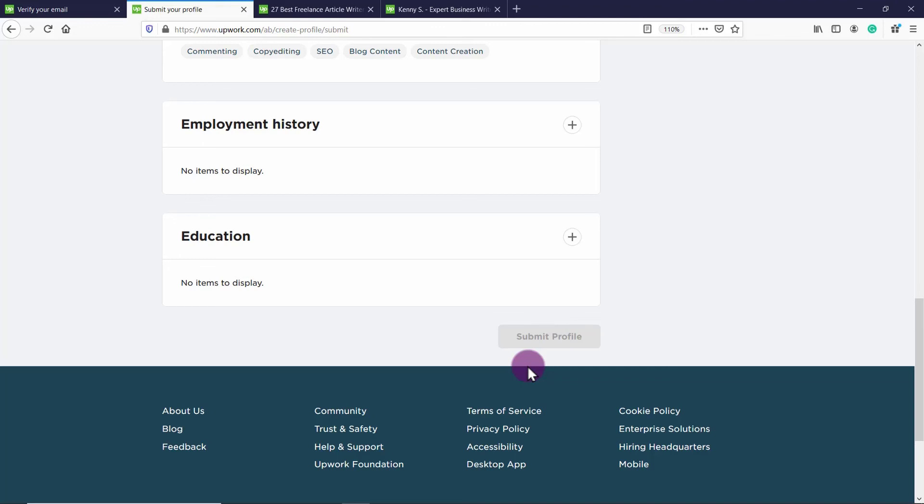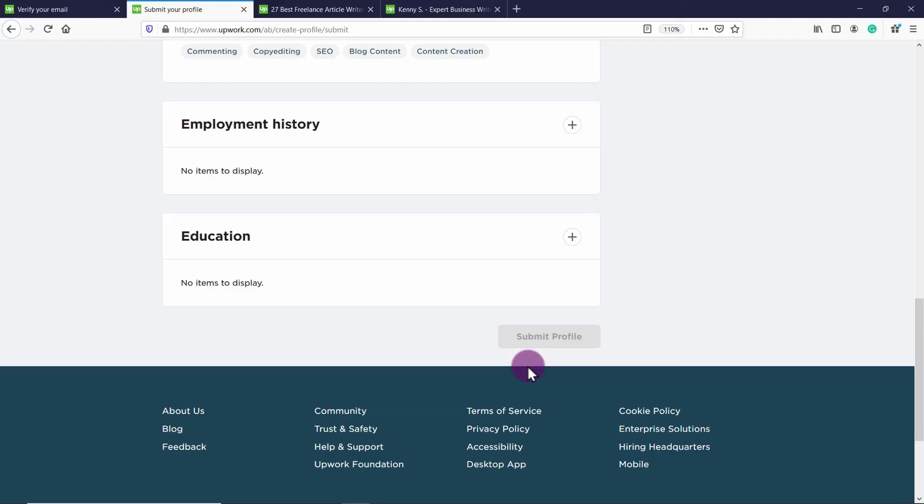When I got accepted into Upwork, I had to have a verification phone call. I believe it was with Skype. And it was just a really quick verification to verify that I was the person that I said I am in my profile. So make sure to put accurate information about where you live, your name and make sure your picture is really you. So you will get accepted into Upwork.